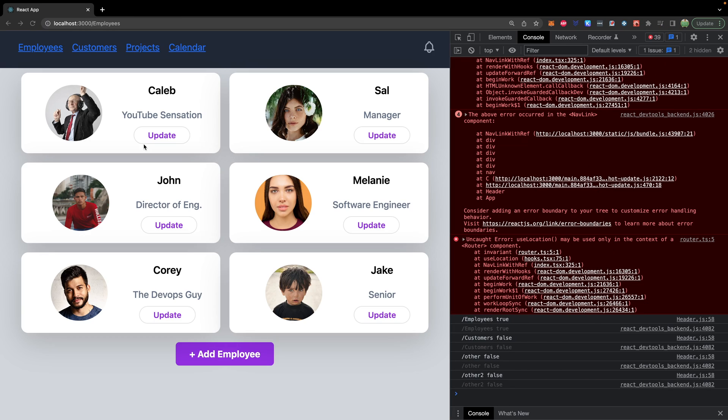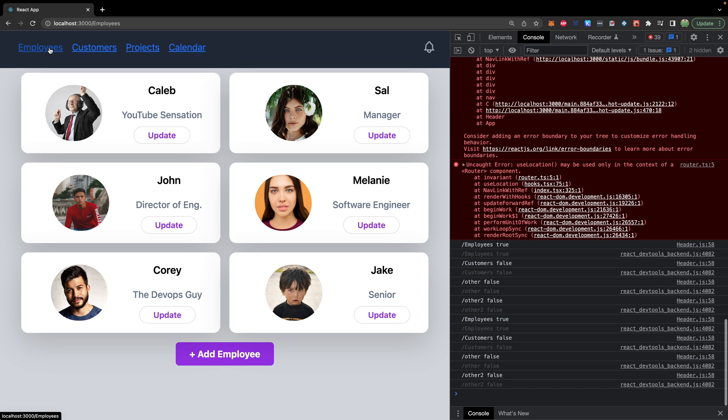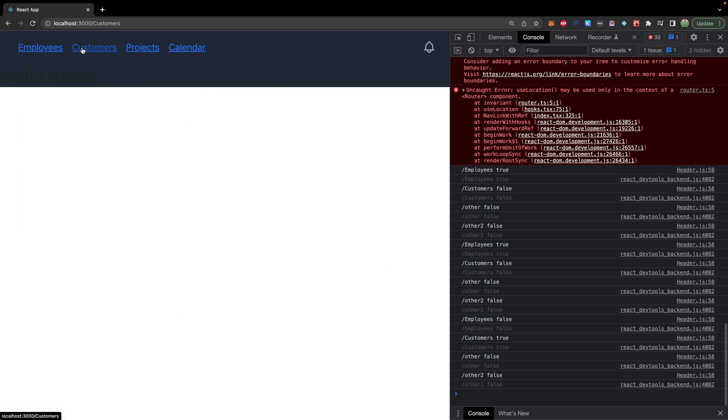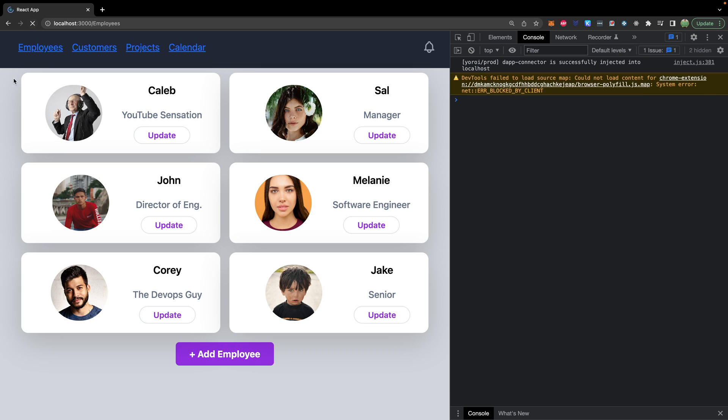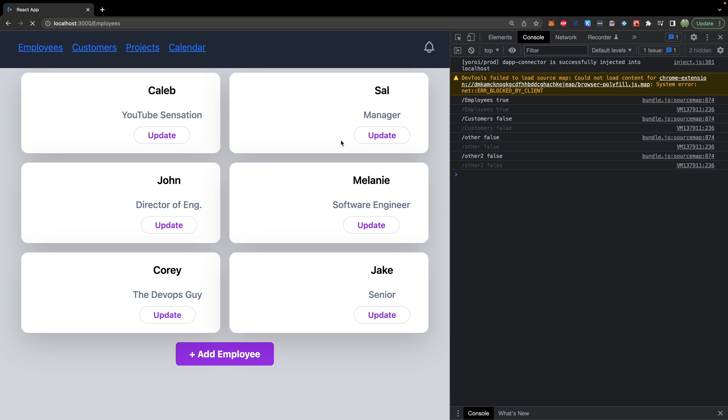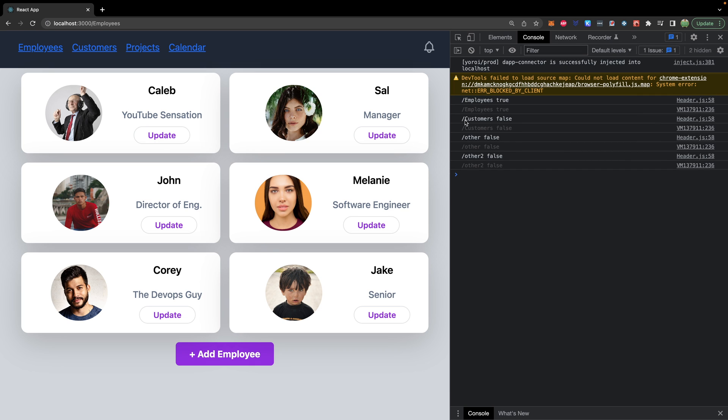At this point, our site shows up and we have the different links. They just don't look very nice. So you can click one of these and you can see information popping up in the console. If you want a fresh start, you can do a refresh and take a look at these. Employees, true. And then all the other links are false.